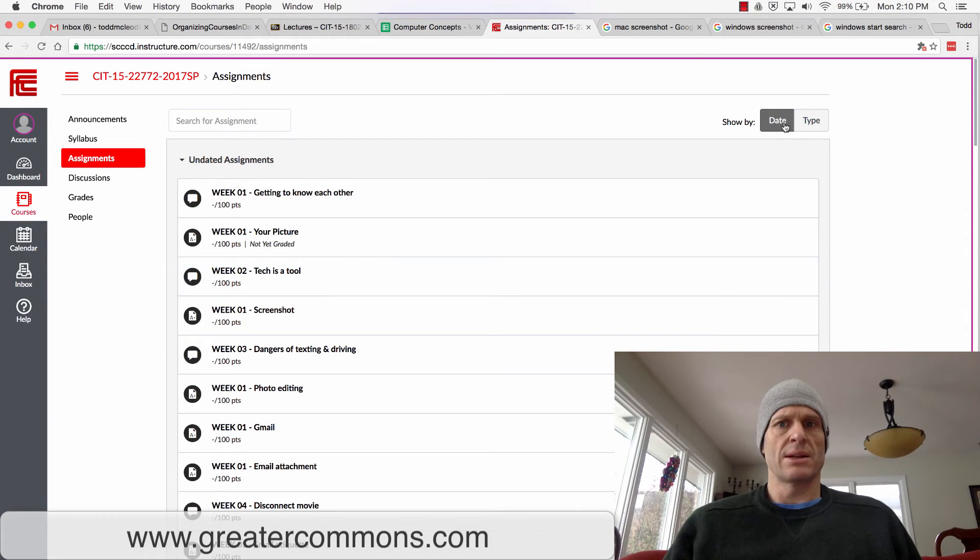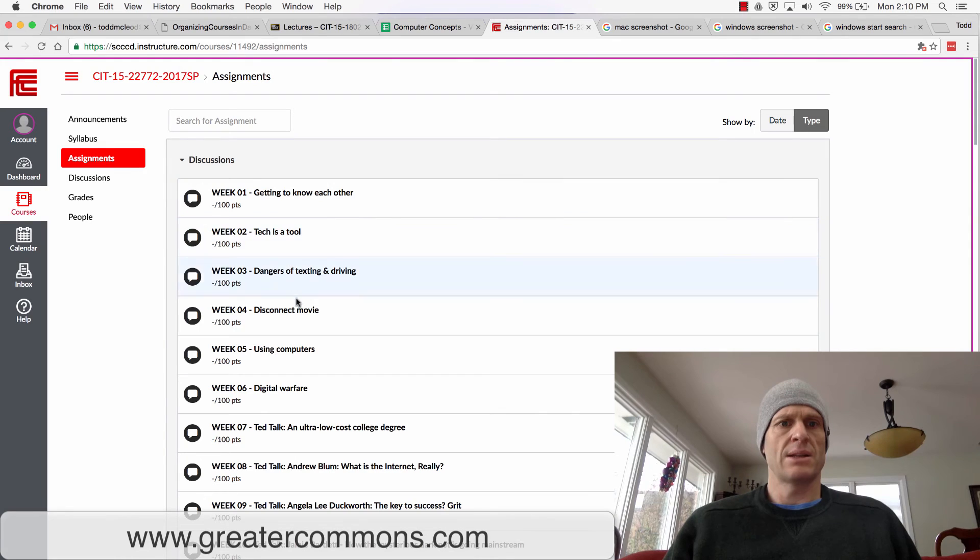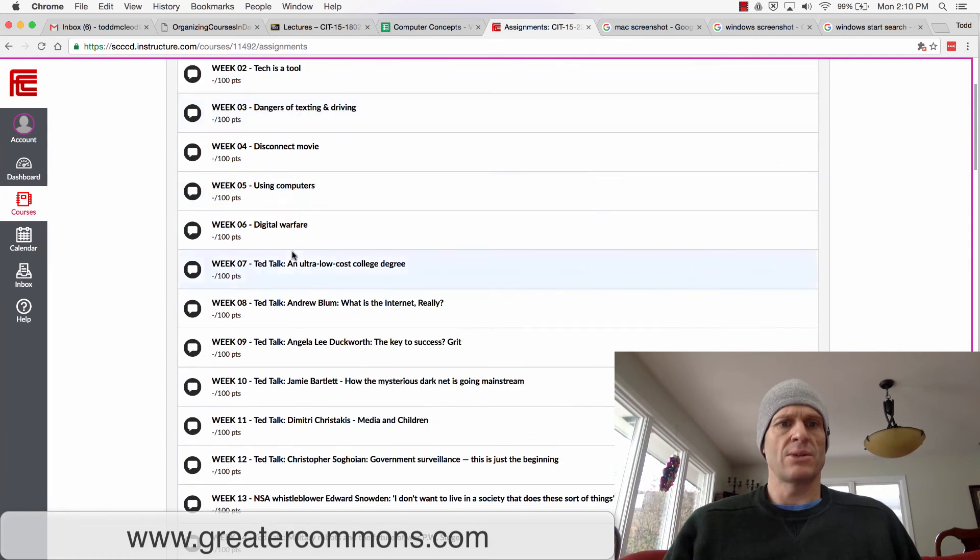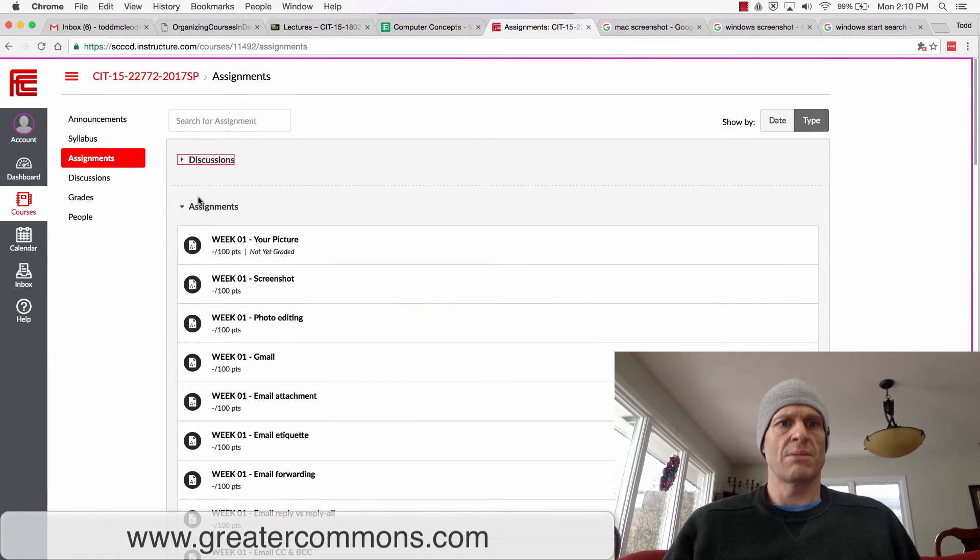I'm going to sort by type. Getting to know each other, text tool, these are all the discussions. Minimize those. And then here's week 01 screenshot.